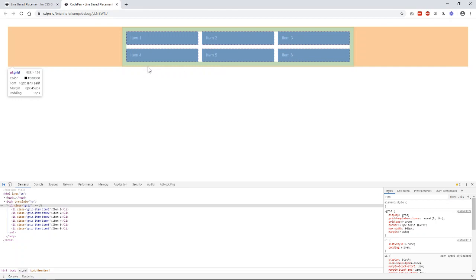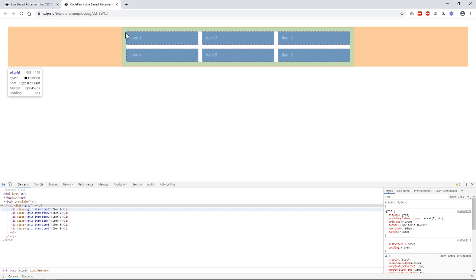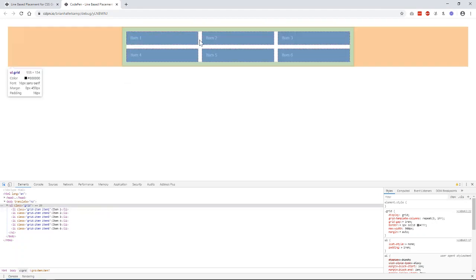We call those grid column and grid line. Each grid item has a start and a finish. So the grid column start for item one is line one, and the grid column finish for item one is line two.